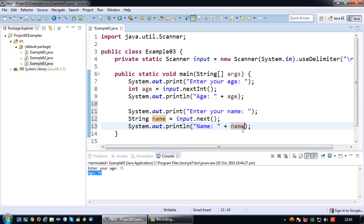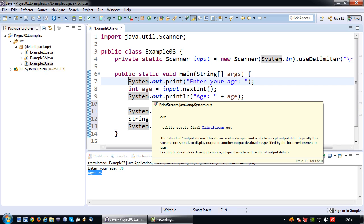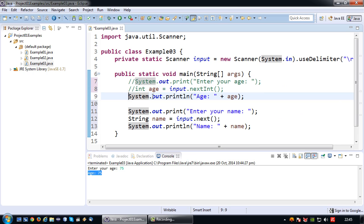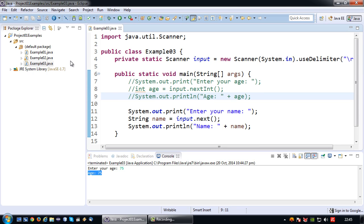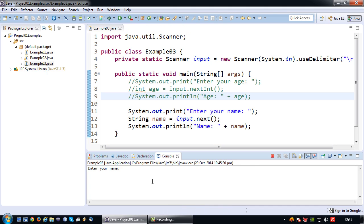So and again I'm printing it in the system dot out print line. Okay just for the sake of time I'm going to comment out these two lines because else you have to repeat the same example over and over again. Let's run again.